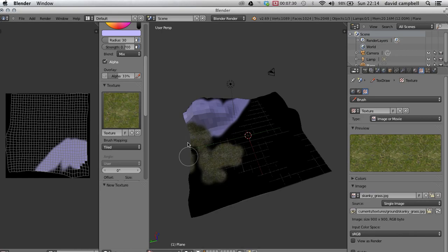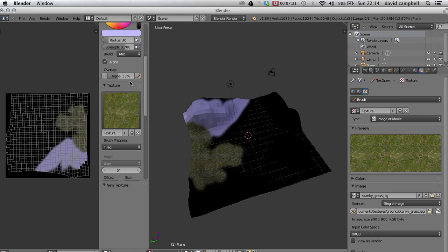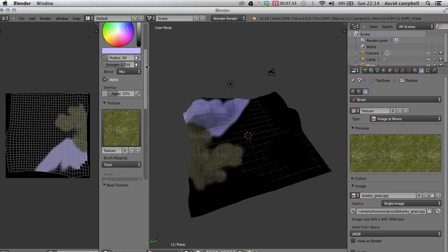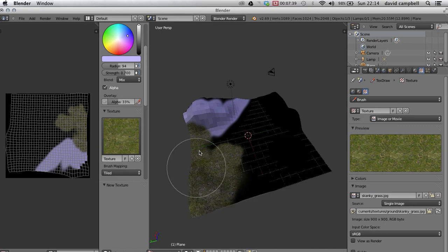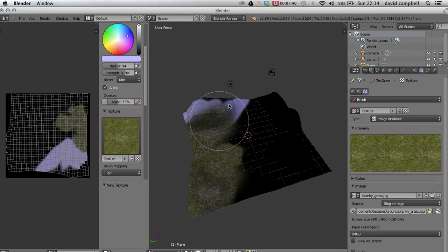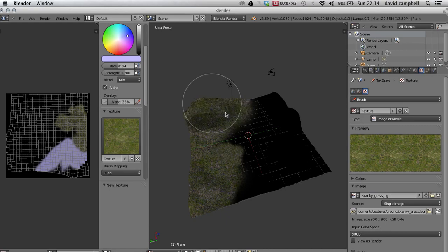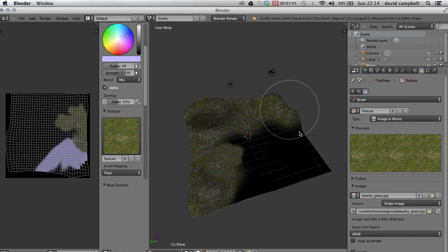I'm just going to paint directly on there like that. Now if you change your radius, you can change the scale of this, and I'm just going to cover the whole lot like that.